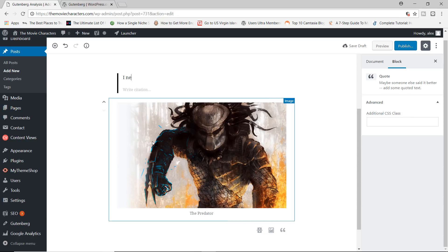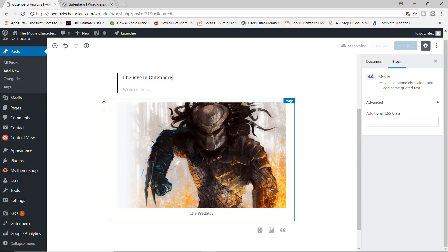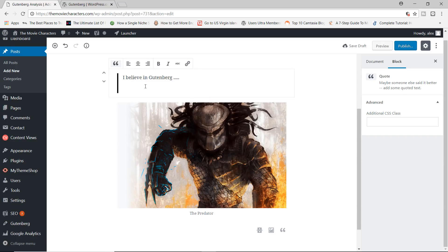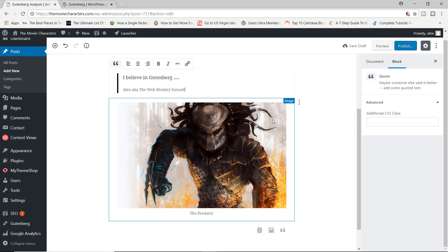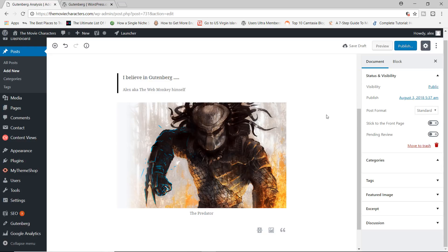And let's go ahead and add a code. And the code here is going to be, I believe, I believe in Gutenberg. And this is by Alex aka the Web Monkey himself.